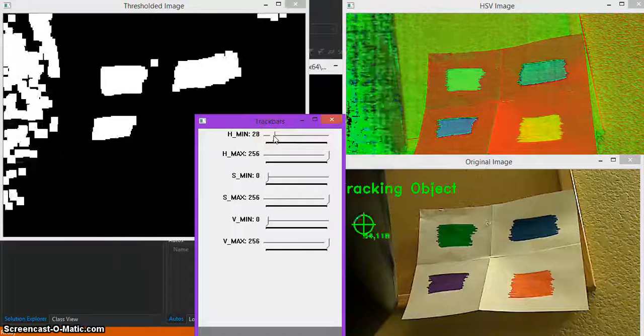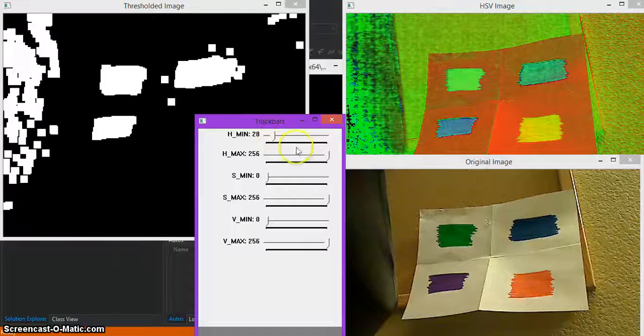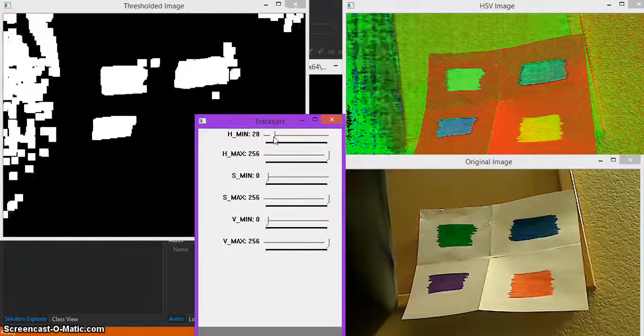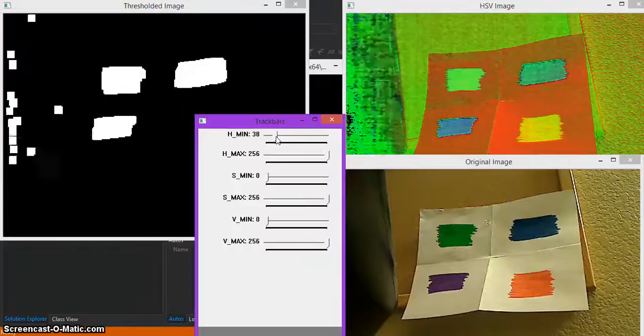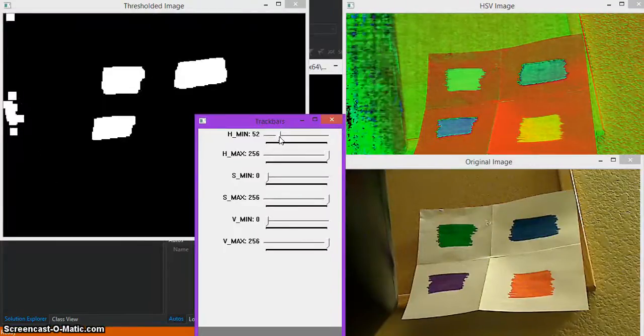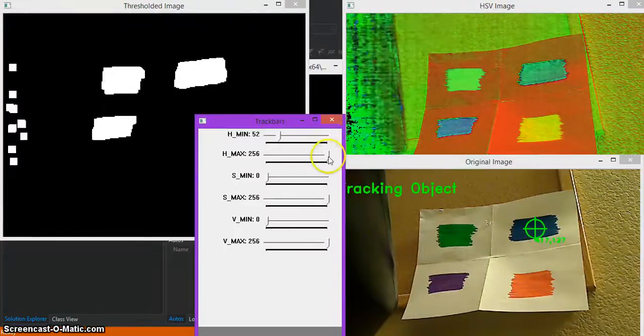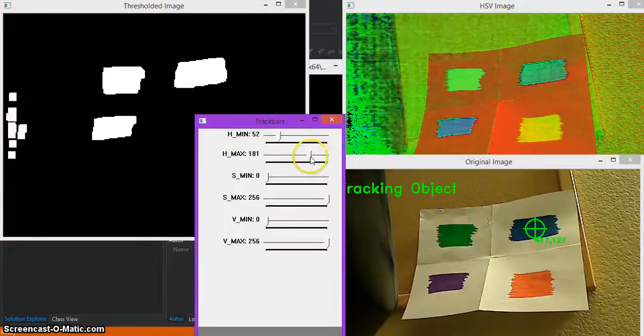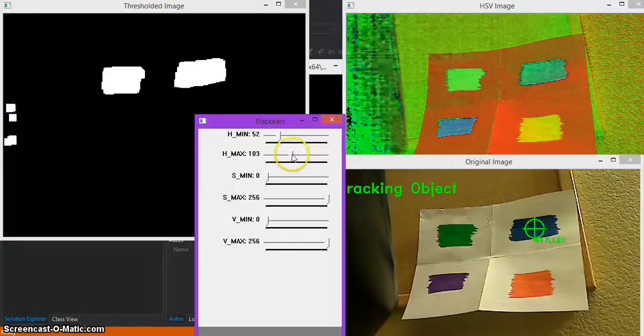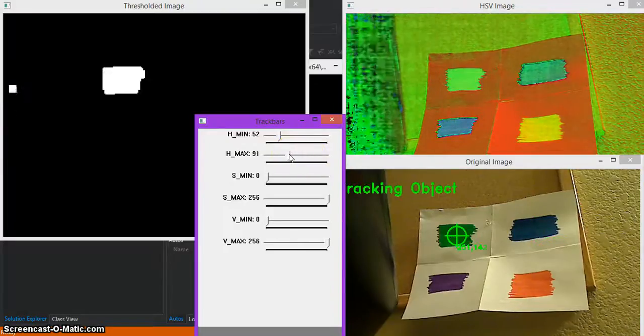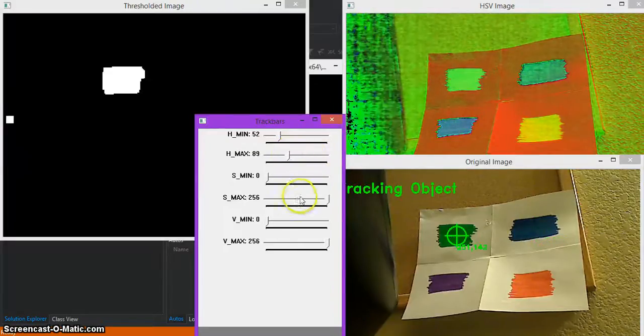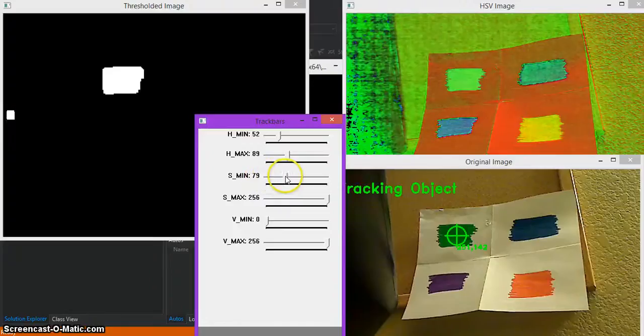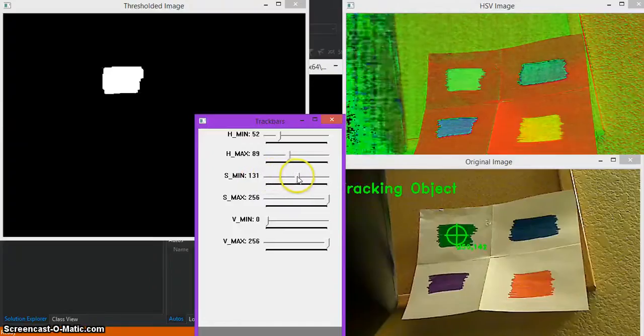And you can see here in the original image, something's already trying to track. So let's see. Looks like a good stopping point. Let's try to get everything else off. All right, that looks good.